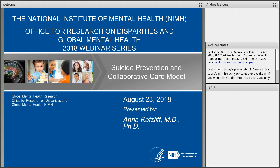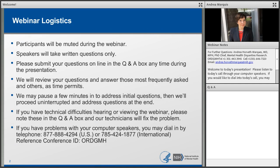Hello, and thank you for joining the National Institute of Mental Health Office for Research on Disparities in Global Mental Health 2018 Webinar Series. This presentation is entitled Suicide Prevention and Collaborative Care Model. Please note all lines are in listen-only mode. If you would like to ask a question during today's presentation, you may do so at any time through the Q&A pod located on the lower right-hand corner of your screen. This call is being recorded today, and it is now my pleasure to turn the call over to Andrea Horvath-Marcus.